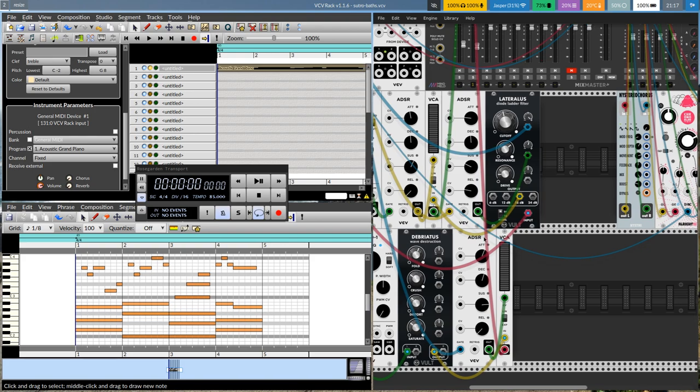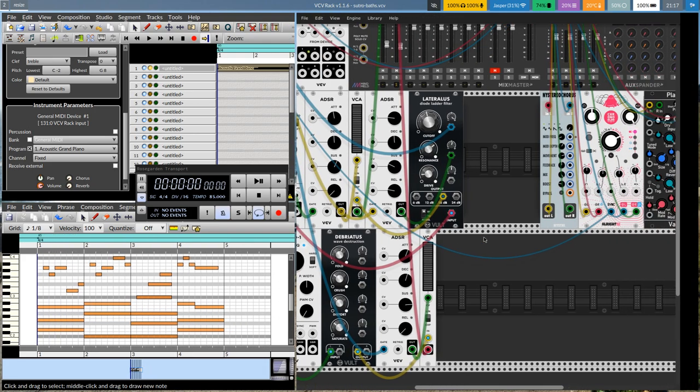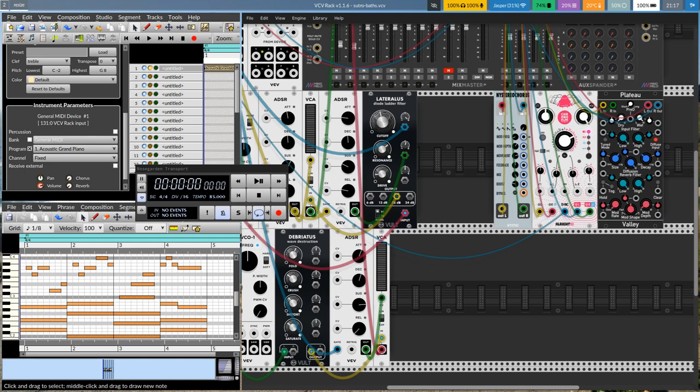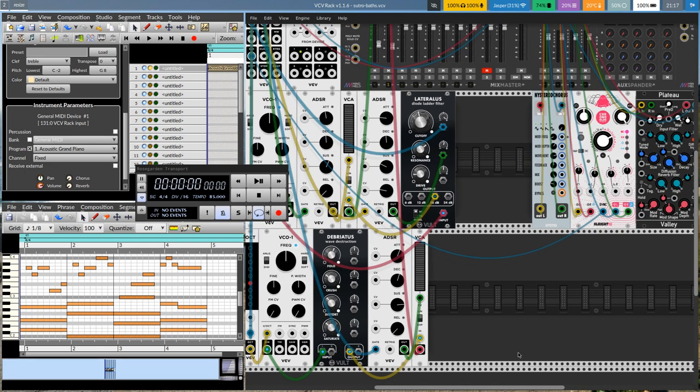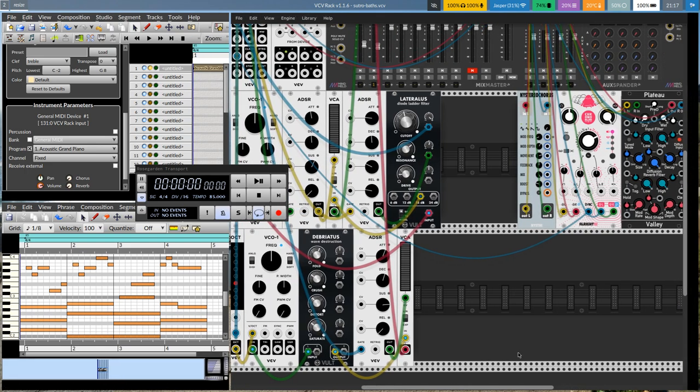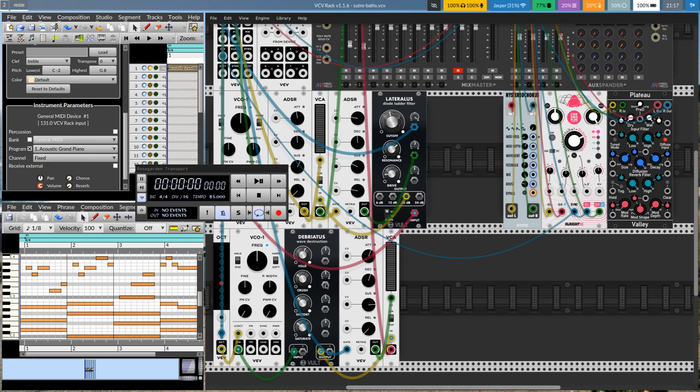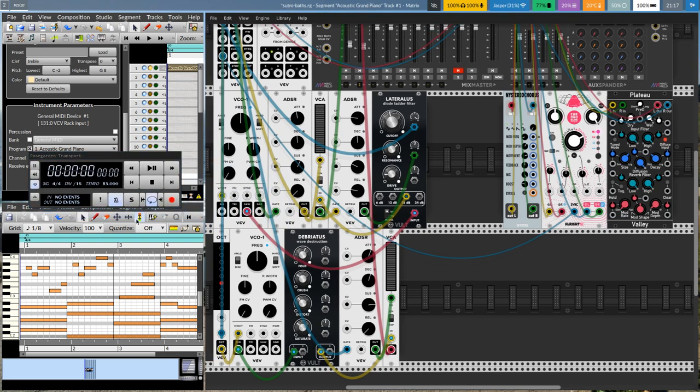That's enough talk. I'm going to resize again so you can see more of what's going on in VCVRack. The little Rose Garden transport window over here will let us actually play. I've set it up to loop the composition, but I'll probably only let it play once.